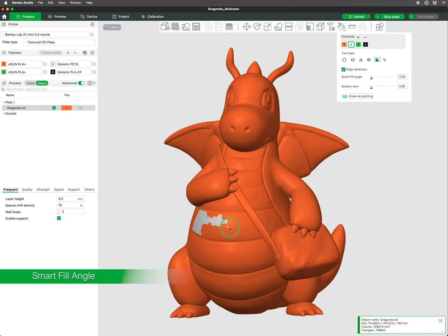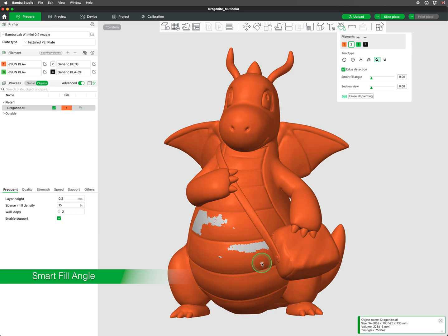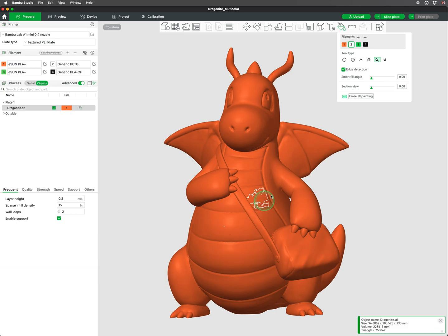In the following example, to change the color of the belly, the edge boundary isn't as well defined as it's not a perfectly sharp edge. So it's necessary to increase the Smart Fill angle.